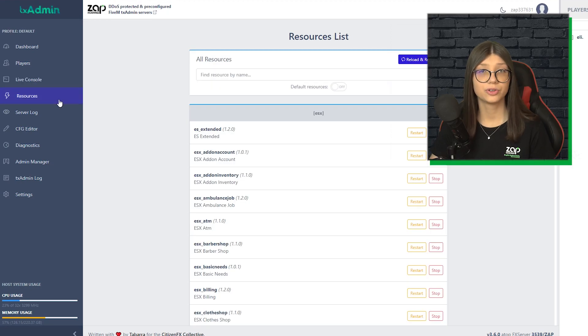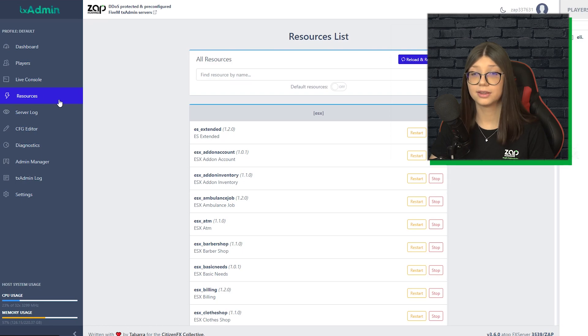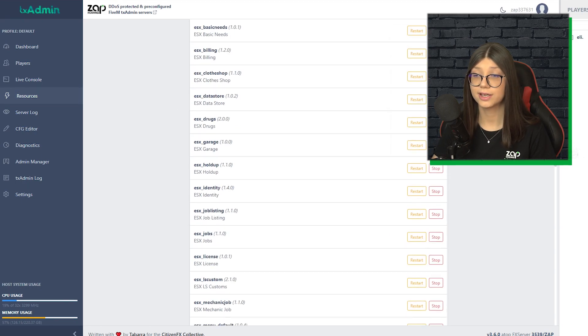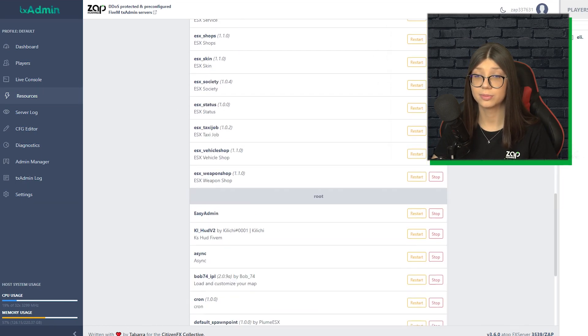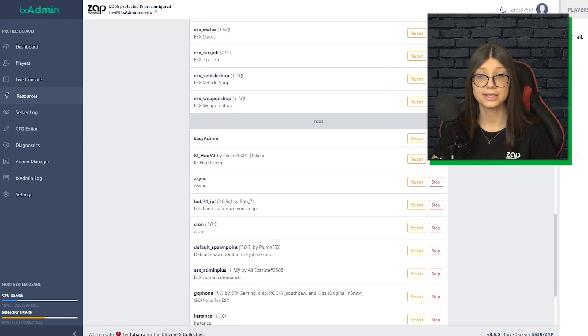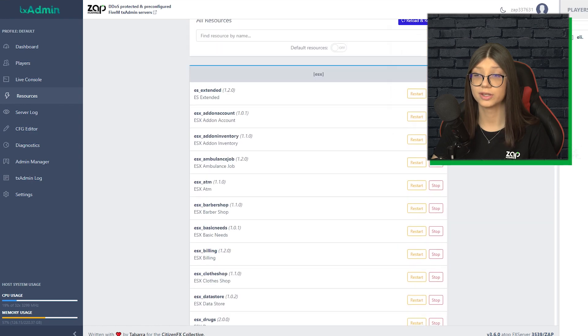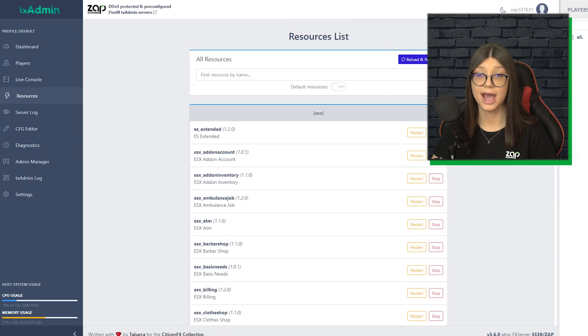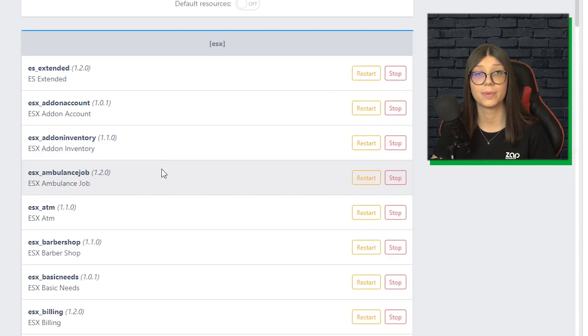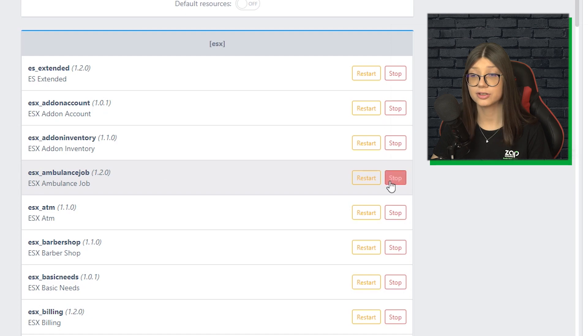Next we go to resources. And this is really actually cool, because we can restart or stop the scripts easily by just one click. So let's say I don't want ambulance job anymore on the server, I just click on stop. And that's it.